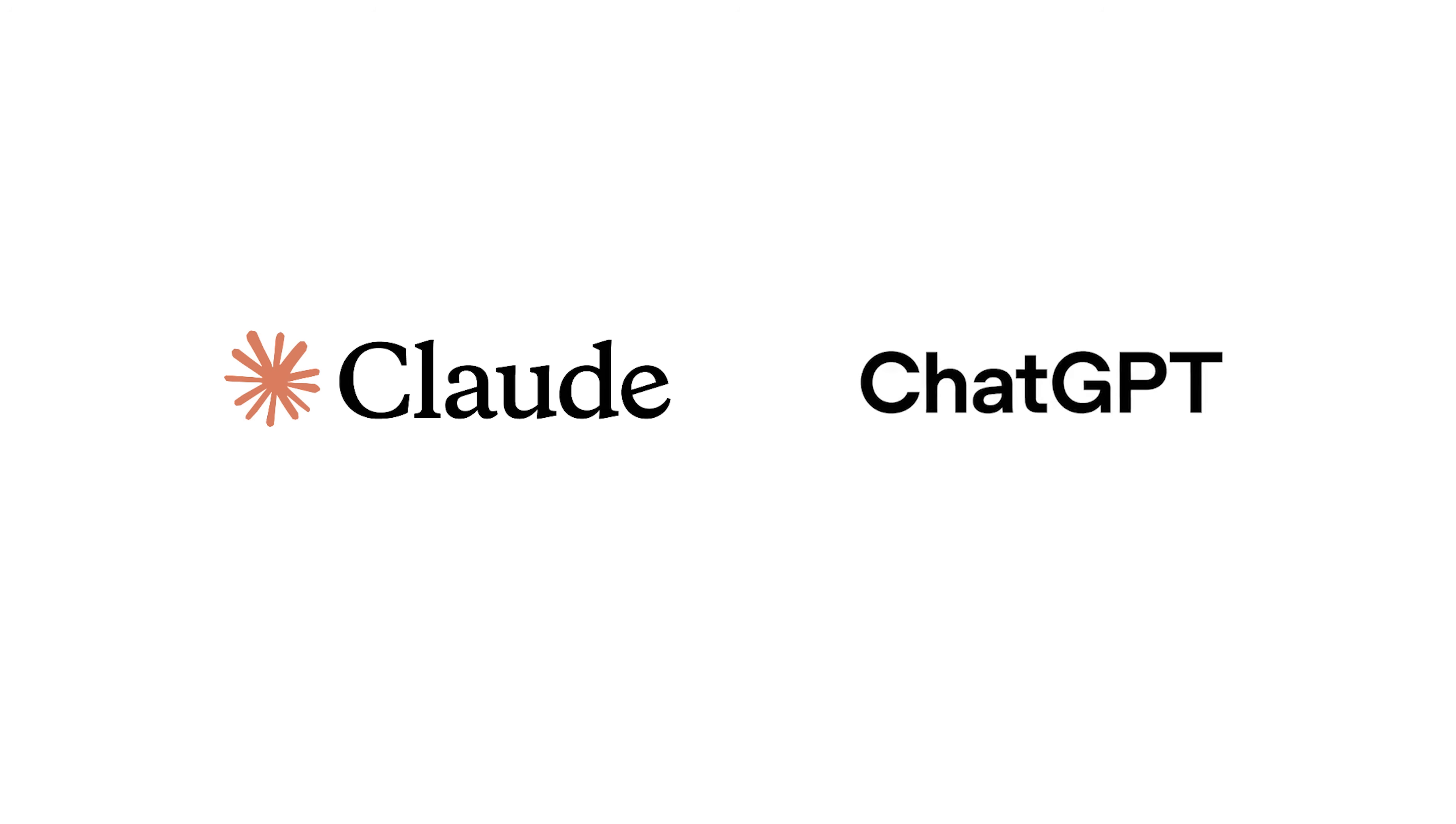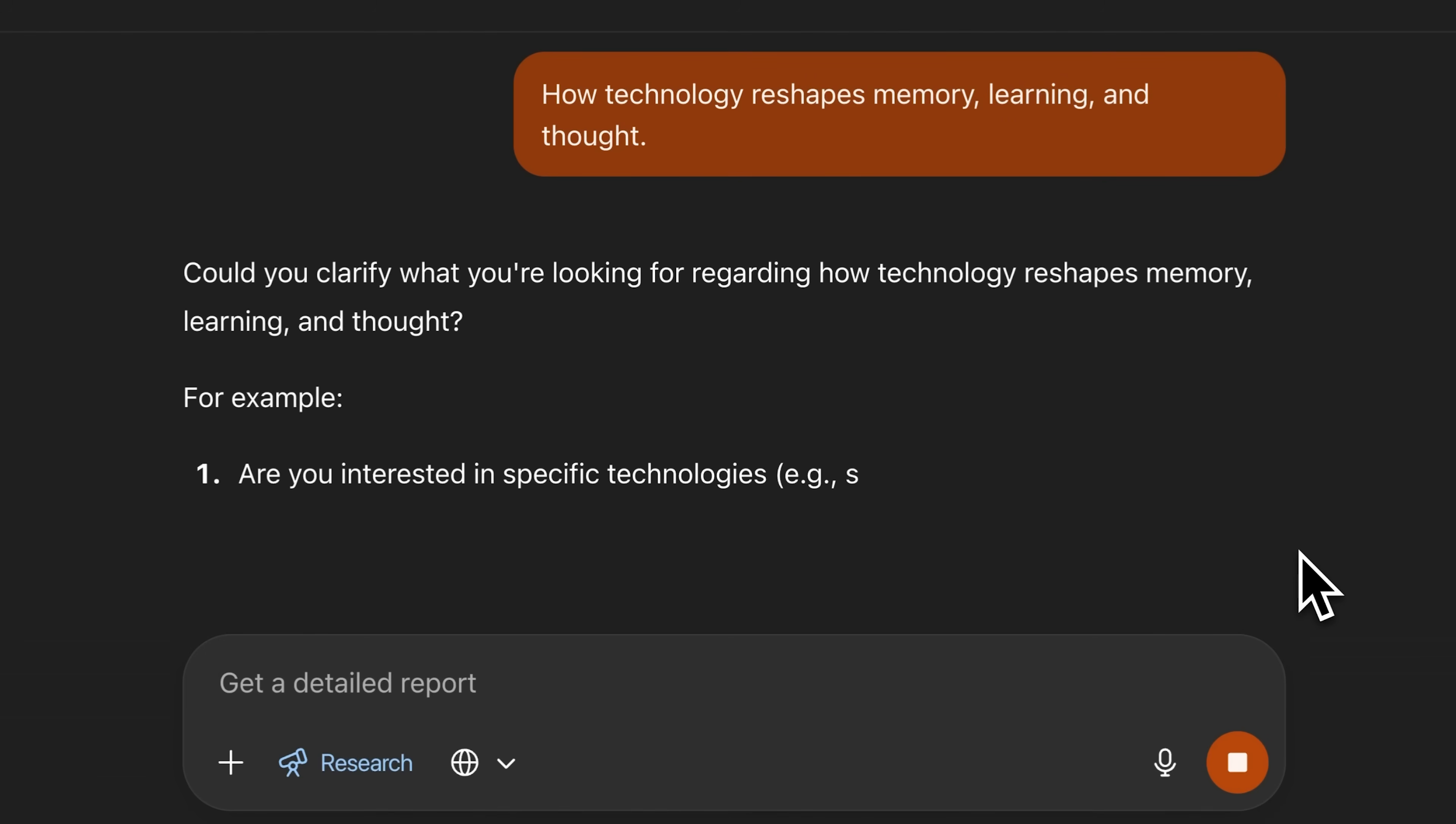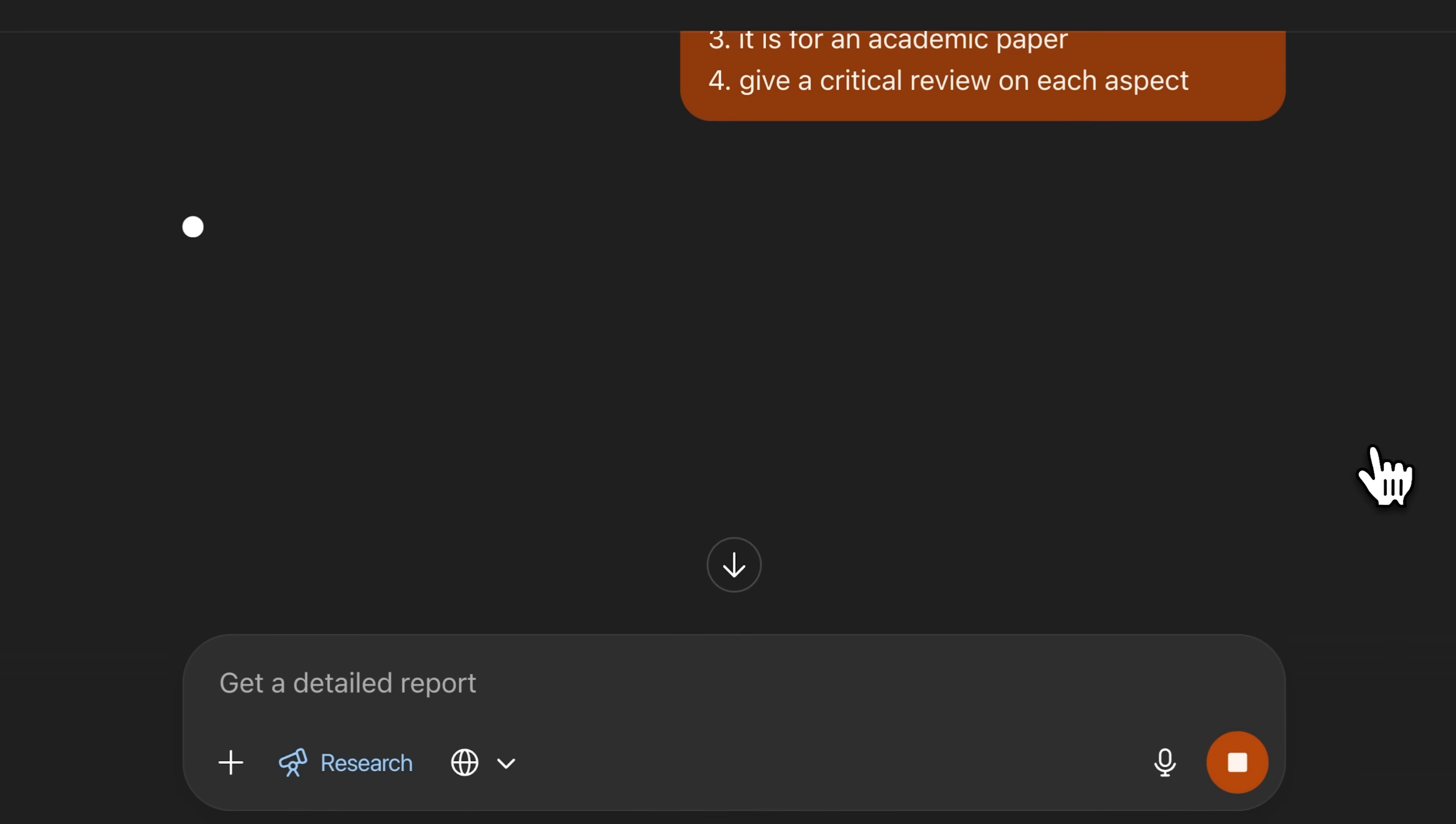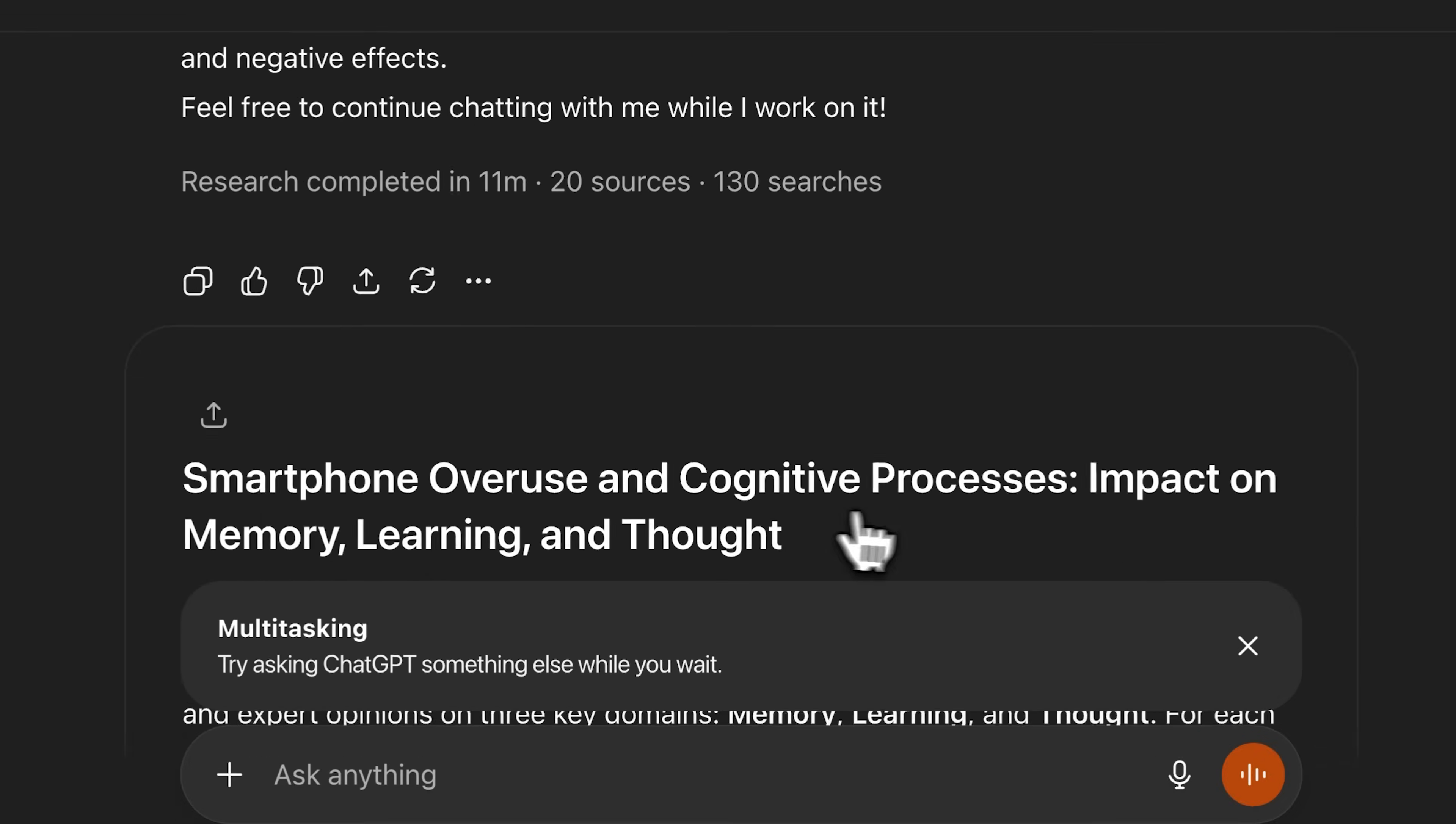That brings us to our next feature, which is Deep Research. It is a feature supported by both Claude and ChatGPT. Basically, it conducts extensive research by searching through links and sub-links to find key details about the topic you specify. With ChatGPT Plus, you can perform up to 25 deep research sessions per month. You can give it any topic, and it asks you a set of questions to clarify what you're aiming for in your research. Once you answer those questions, it will begin the research process, which can take anywhere from 5 to 45 minutes. During this time, it scans through numerous sources to extract the information you're looking for. The research took 11 minutes and used 20 sources and 130 searches to generate this report.